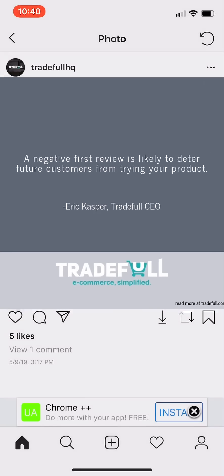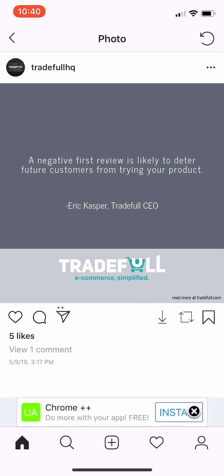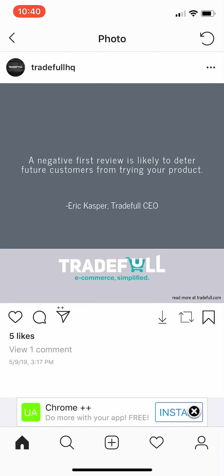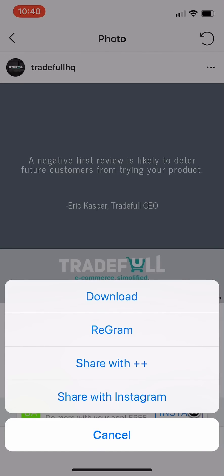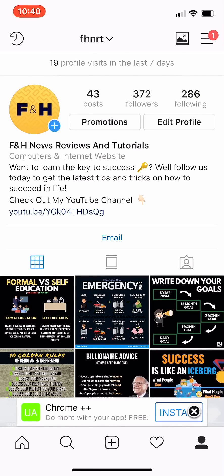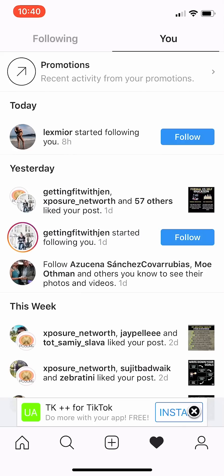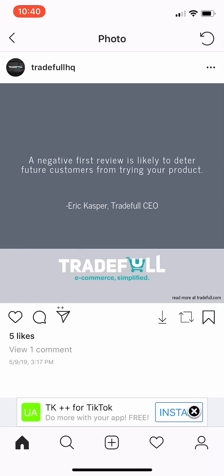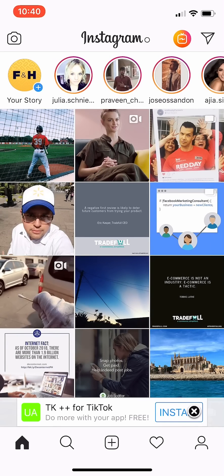I can zoom in as well. Instagram has finally added some of these features natively, so some wonder if it's still worth it. But as you can see, you can share with Plus Plus, download, and regram — there are all these different features available. This is the popular page; it looks a little different and they do update it every now and then, but you have your regular features from Instagram++ available here.